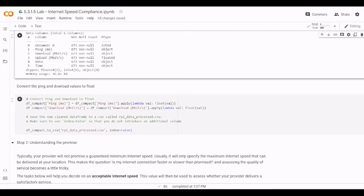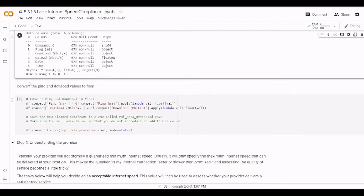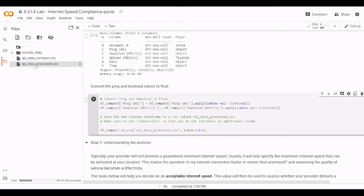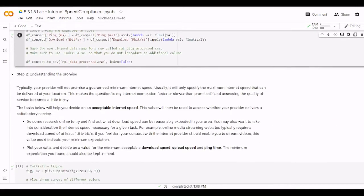So next we need to change the values of the ping and the download from object to float. Then we use two lambda functions. We did also this before and after that we are going to save the output to another file called RBI data processed.csv the cleaned version and the index is false that we don't need to create another index here and the file should be generated here. This is the file just generated.